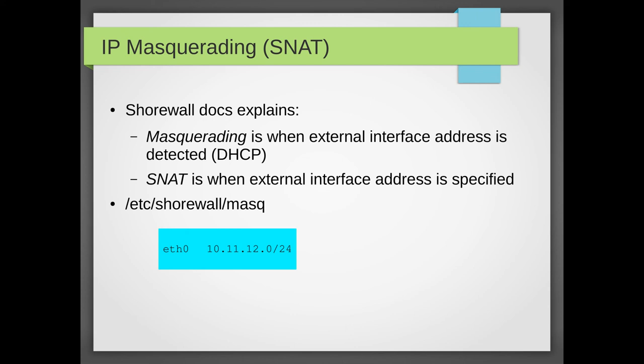IP masquerading. Now, Shorewall defines masquerading as when the external interface is dynamic in a sense that you get the, it's not a static IP. And source natting or SNAT is when the external interface is specified. So it's a static IP. And then the /etc/shorewall/masq file basically says that what private subnet is being translated behind your public IP.